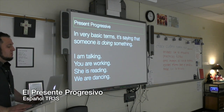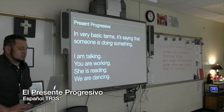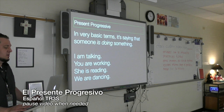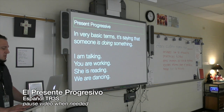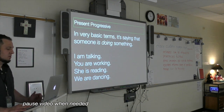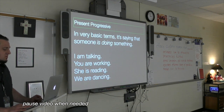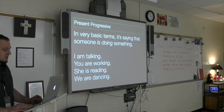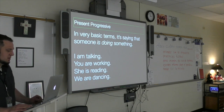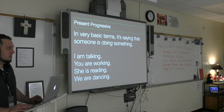Alright, present progressive. In very basic terms, it's saying that someone is doing something. Here are some examples: I am talking, you are working, she is reading, we are dancing.